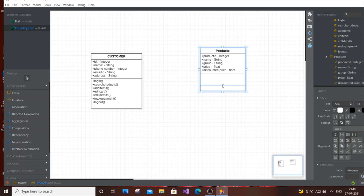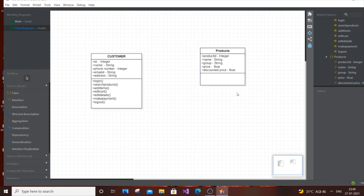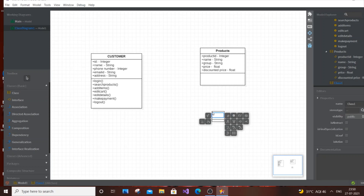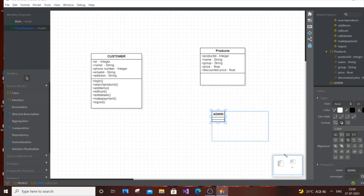Our next class is for the Admin. The Admin is the person who has complete control over the back end of the online shopping system — maintaining all products, updating the database when new products arrive, making products available. They have access over the entire online system, so Admin is a real actor.